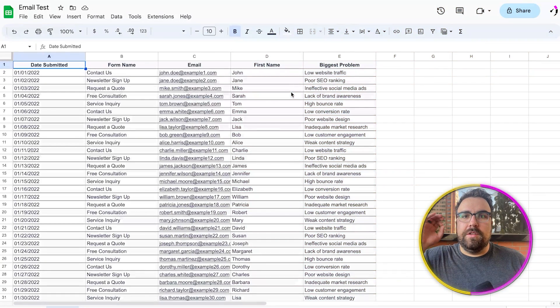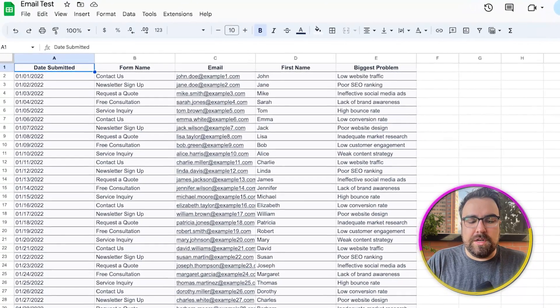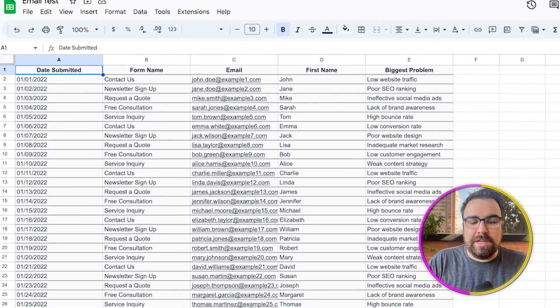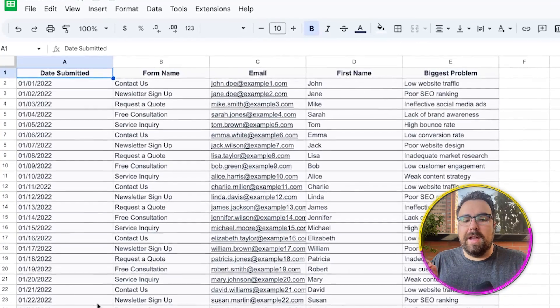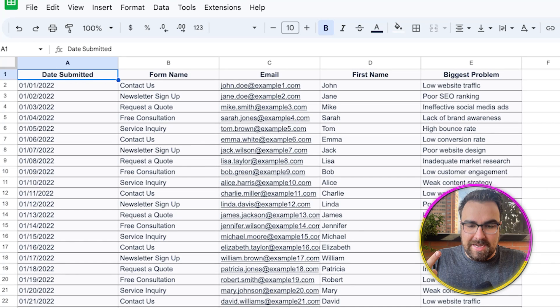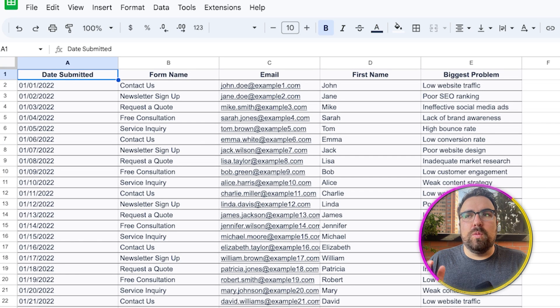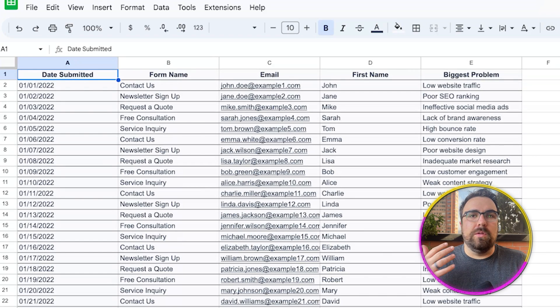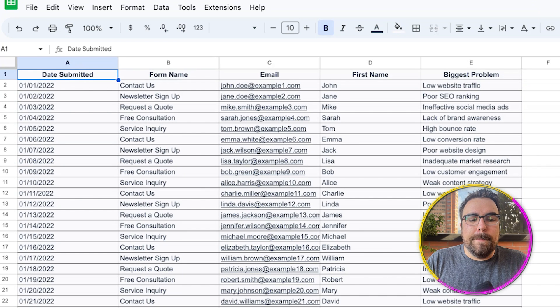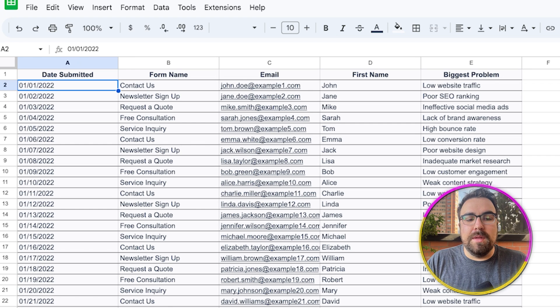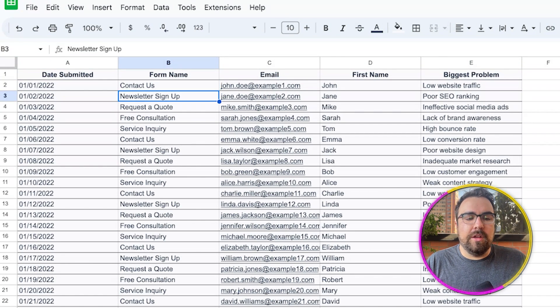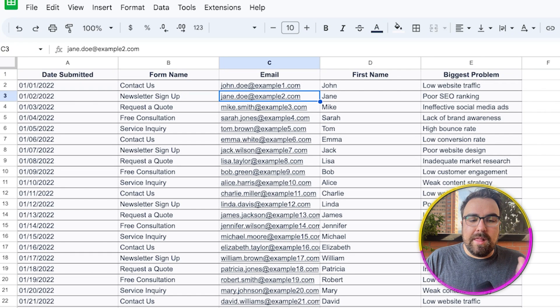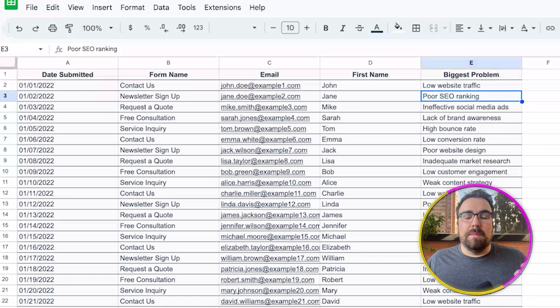First things first is you need to have data. So I have two different data sources. We have leads and purchases. Leads, all you have to have is an email, what they did to become a lead, and the date. So you can do this however you want. You can use webhooks. You can use an export. There's a lot of different methods of doing this. So here we have the date submitted, the contact form name. For example, contact us versus newsletter. We then have the email address, their first name, and then their biggest problem.